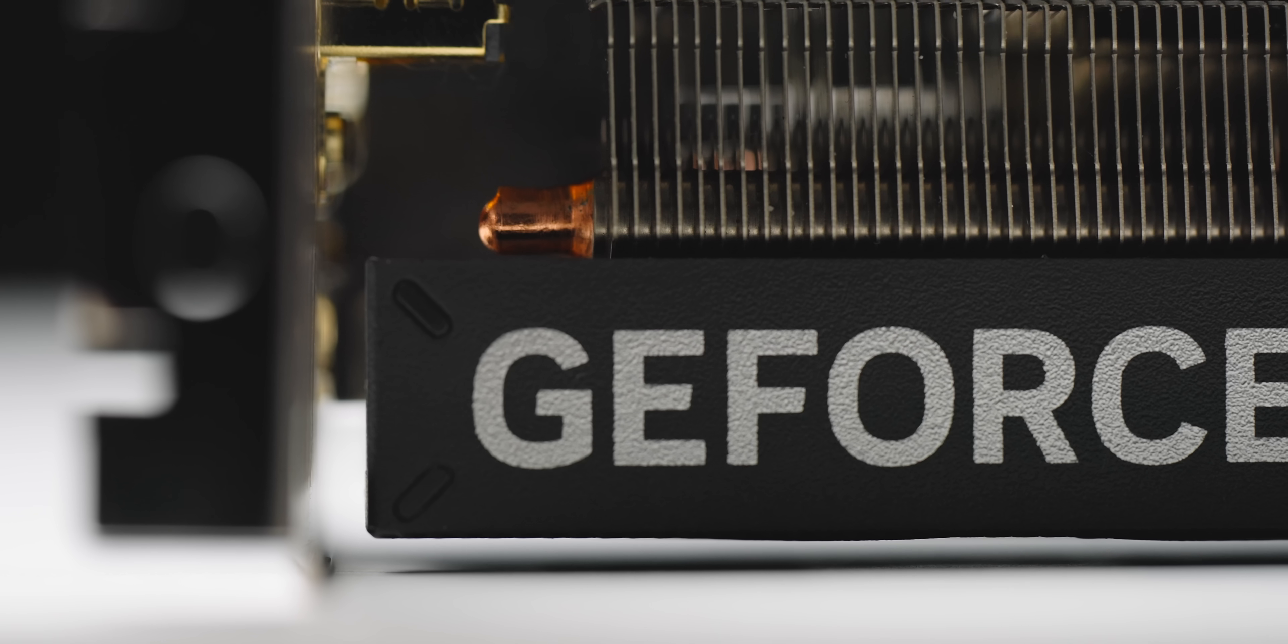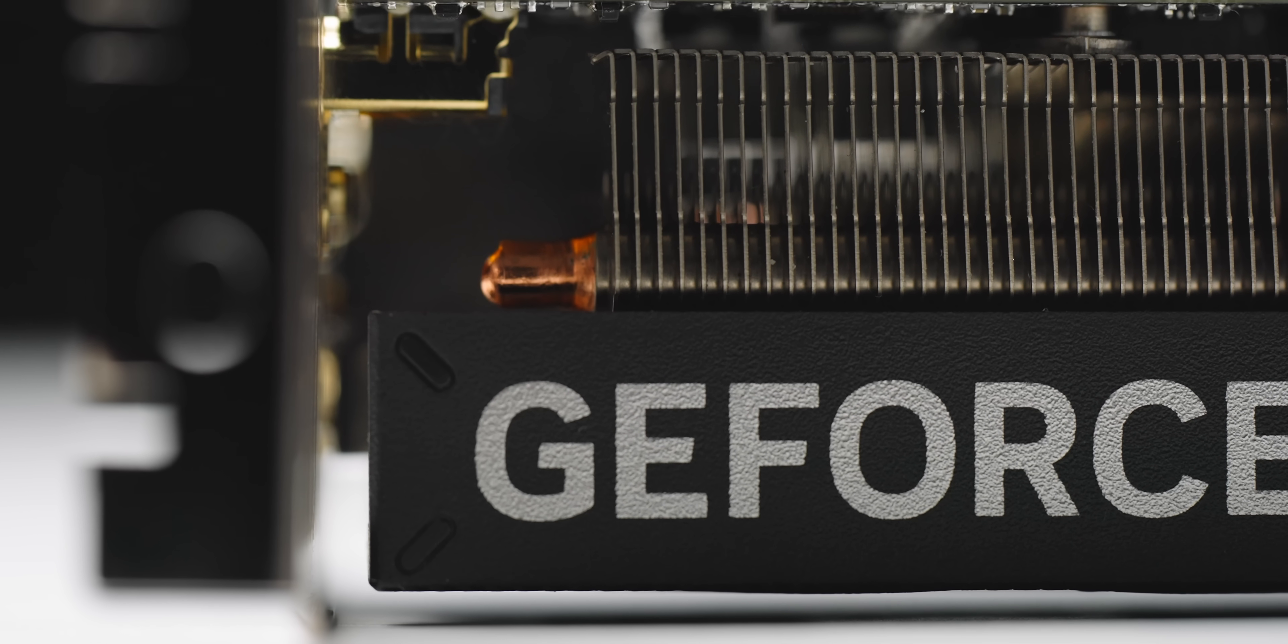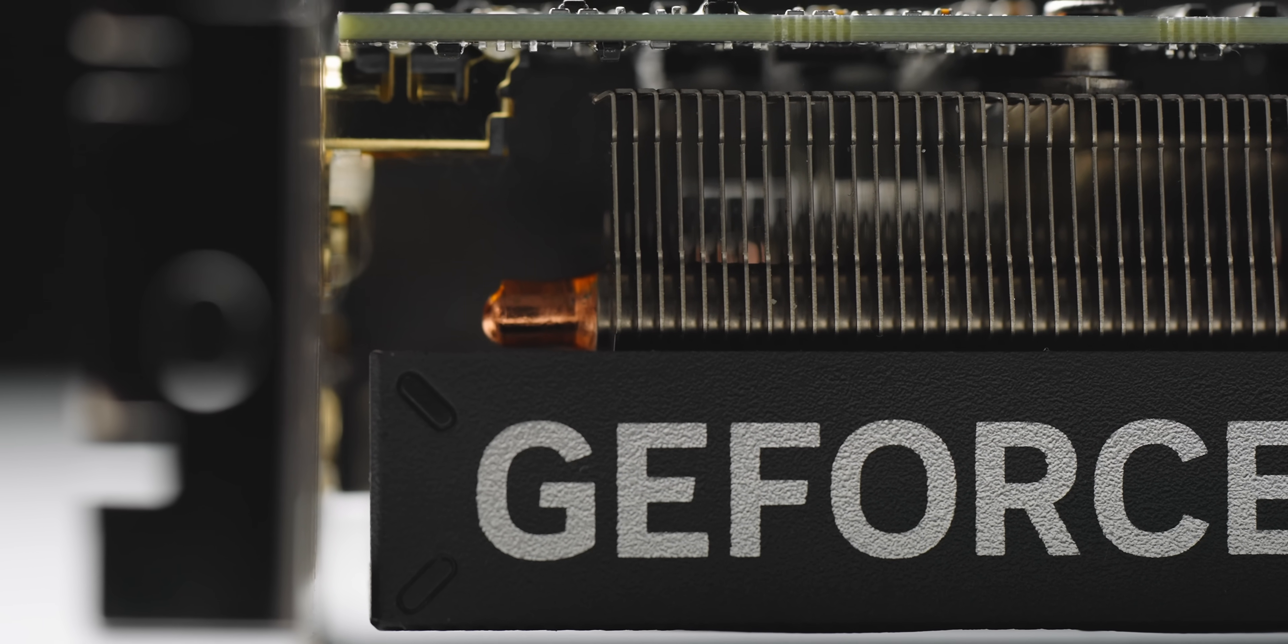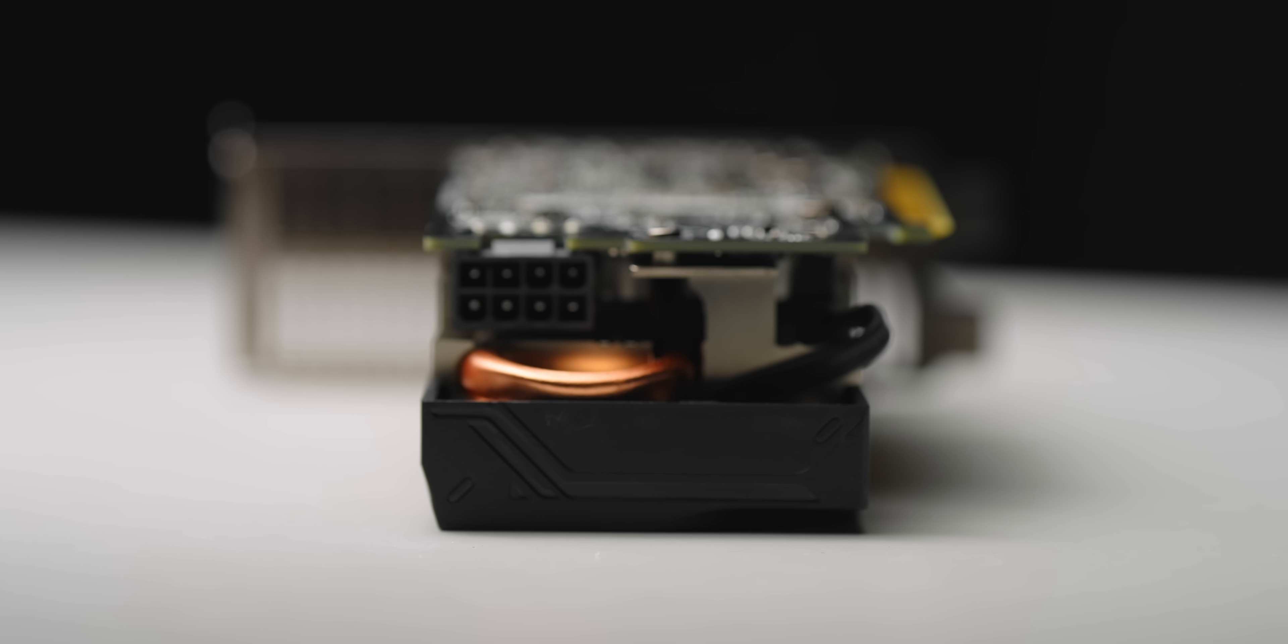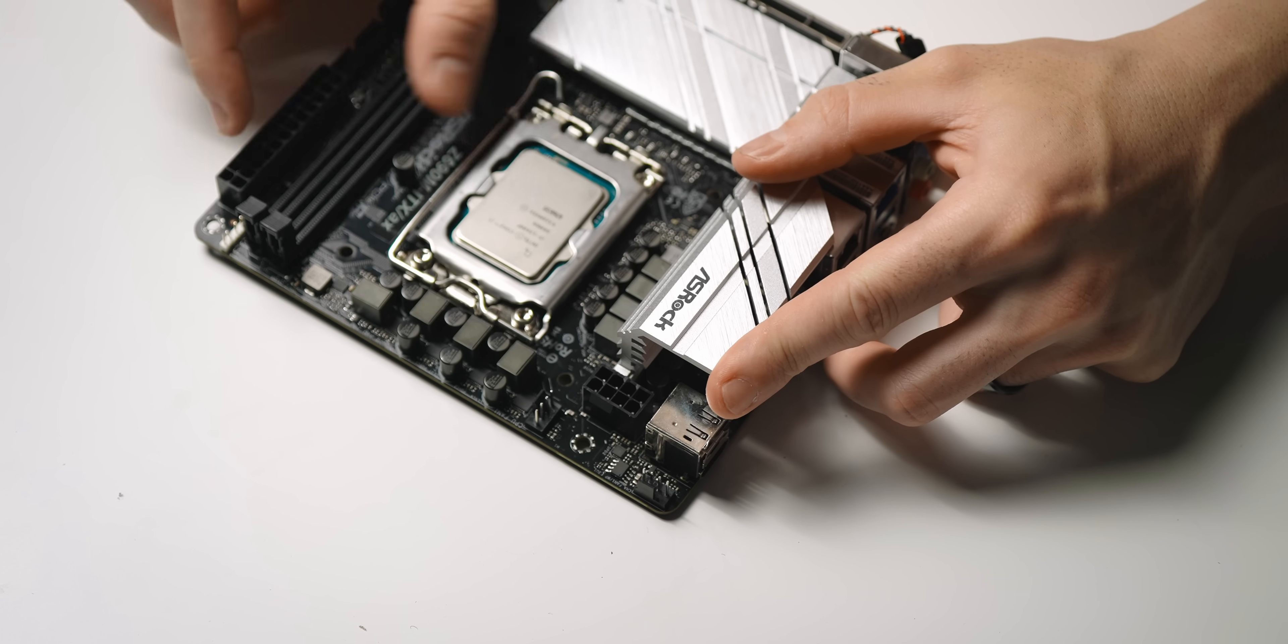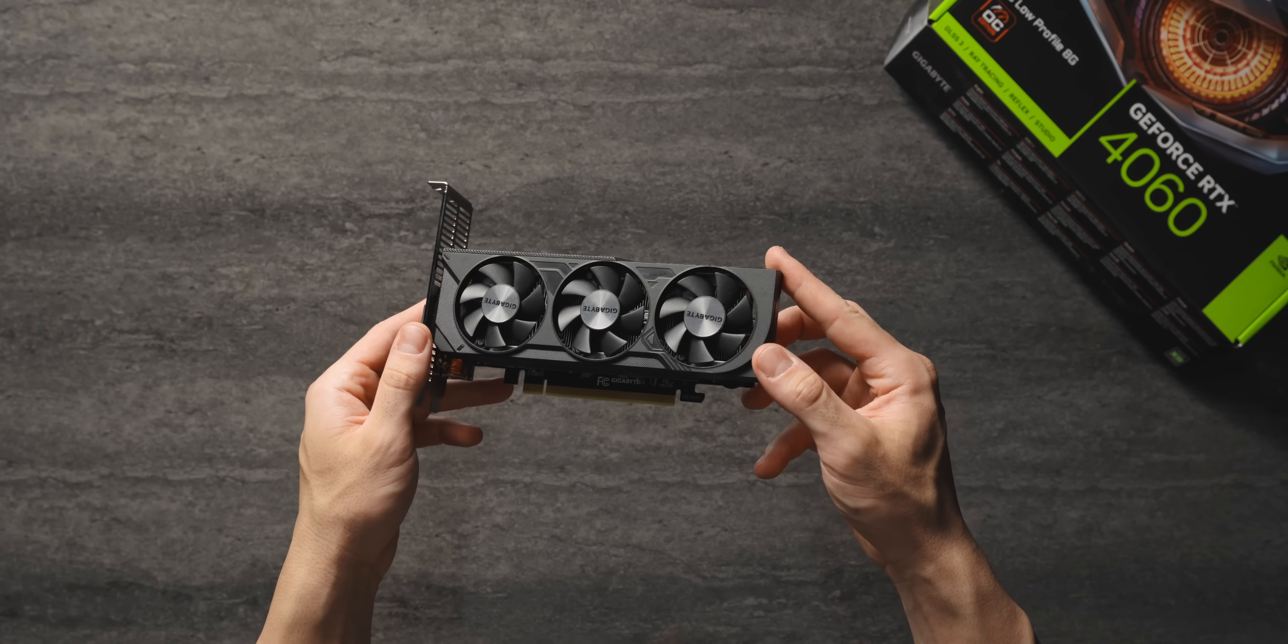But it actually looks like Gigabyte have really tried to squeeze a bunch of cooling in this tiny form factor. I also like the location of the 8-pin power connector, which should mean that we don't need to use any low profile adapters. So these are all the parts and now it's time to build the case.